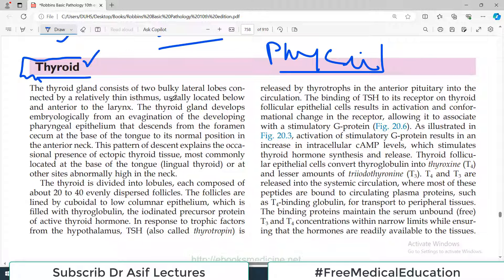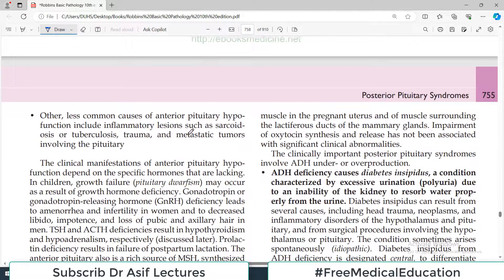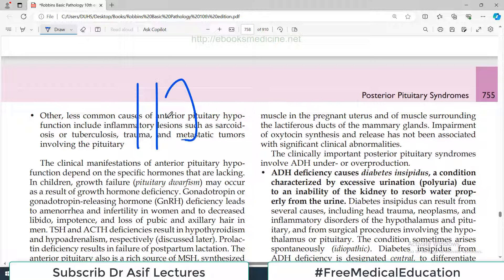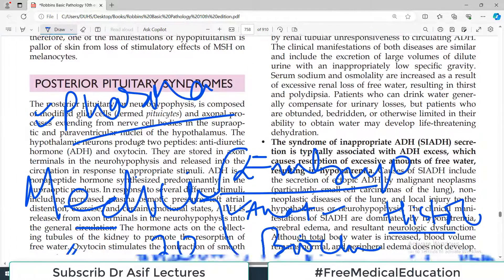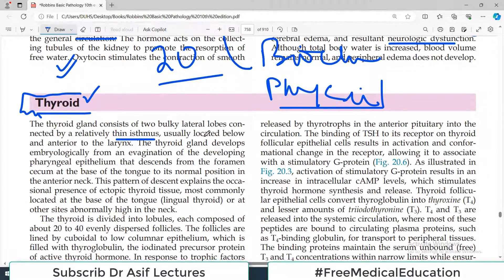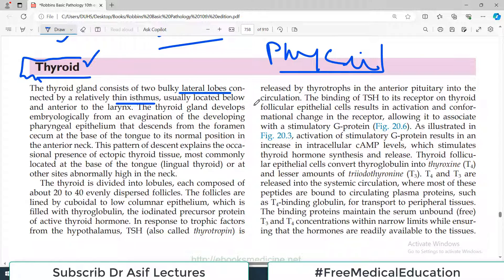The thyroid gland consists of two bulky lateral lobes connected by a relatively thin isthmus. This midline structure is the trachea, and these lobes are connected by the thin isthmus. We have a right lobe and a left lobe of thyroid. The isthmus is usually located below and anterior to the larynx in the neck region.